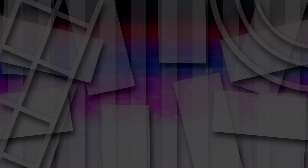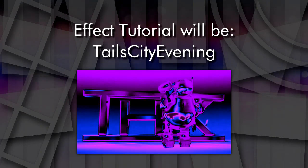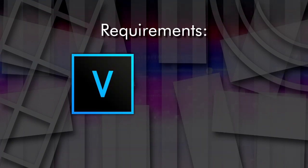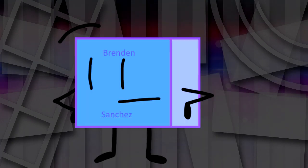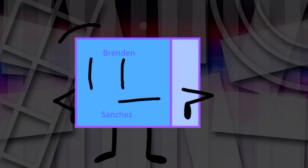So in today's tutorial, we're gonna be making the effect called Tail City Evening. So bring out your Vegas Pros and Volkadexes, and let's get right into it.